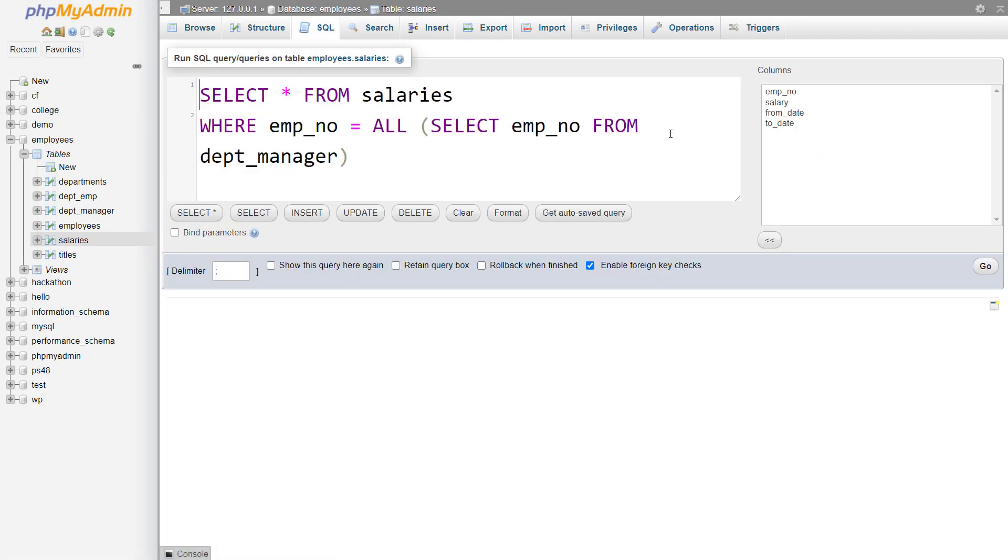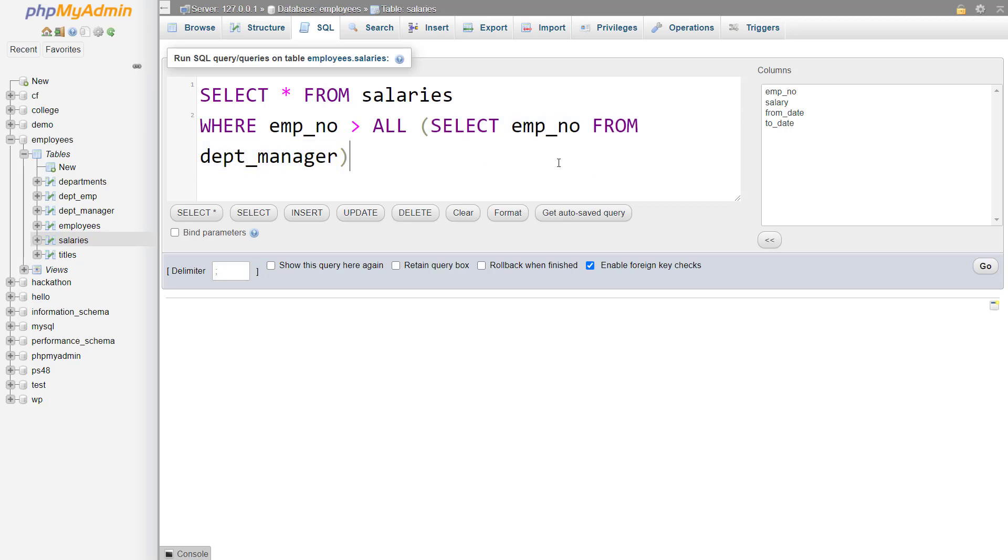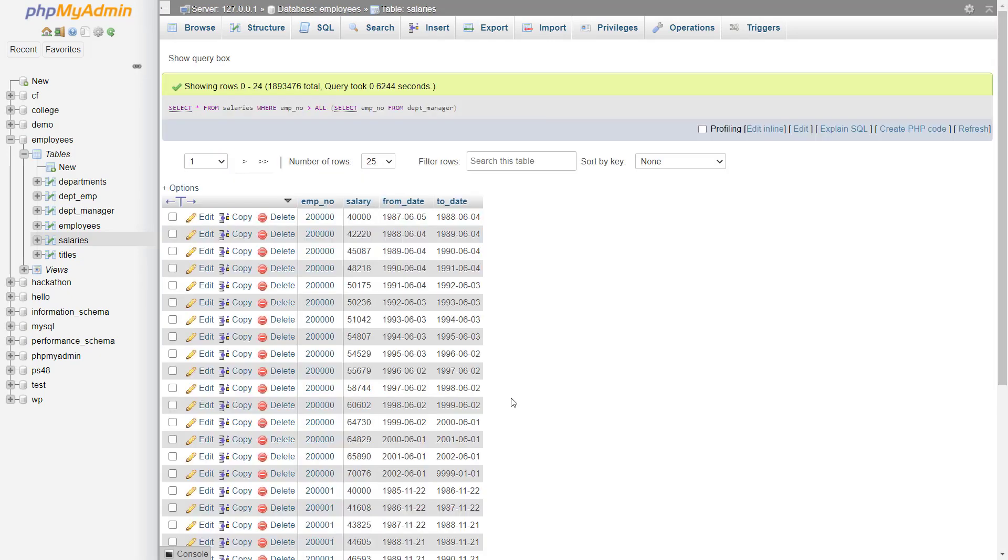So I will edit this query, but you can make use of it with operators like greater than so it will fetch all of the records where the employee number is greater than all of the employee numbers of the managers. That means it will fetch the records where the employee number is greater than all of the manager employee numbers. So that's how you can make use of any and all operators.